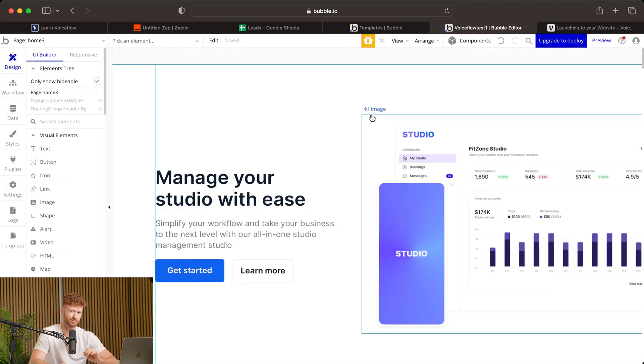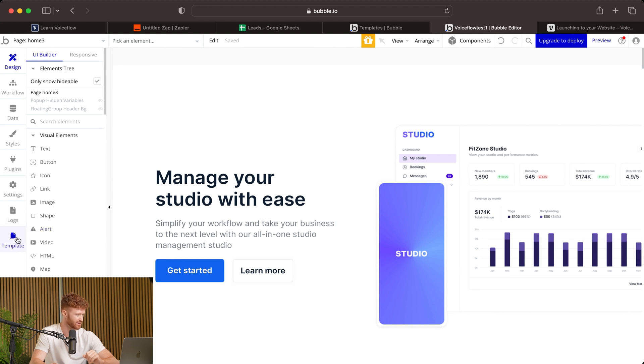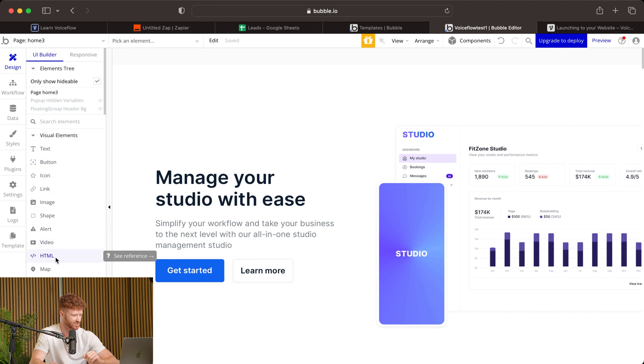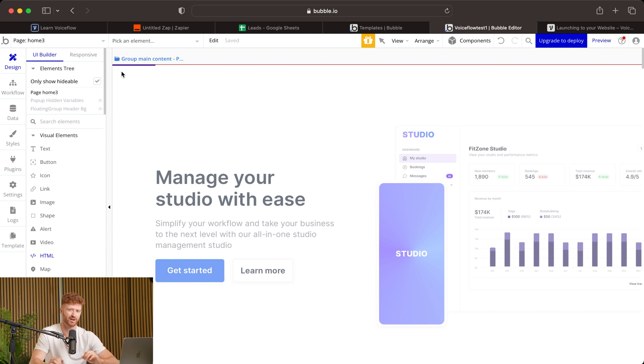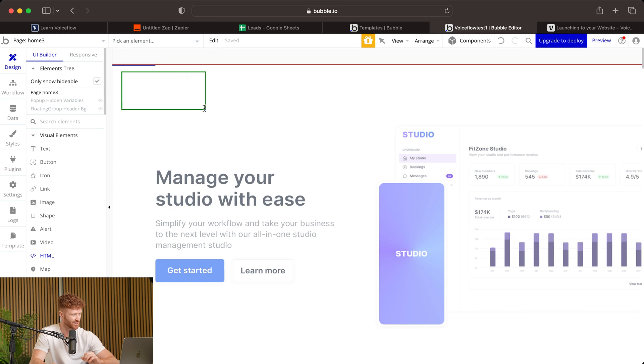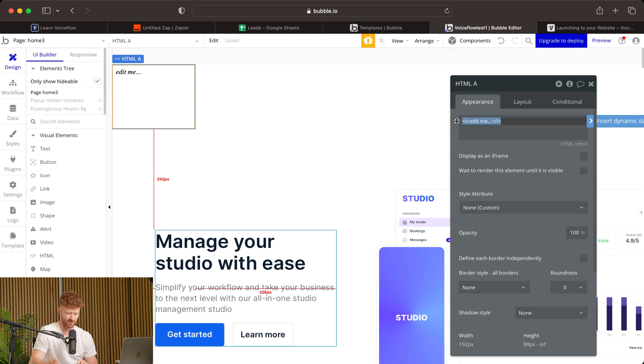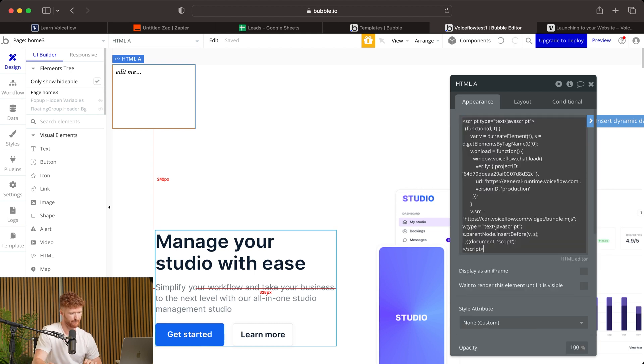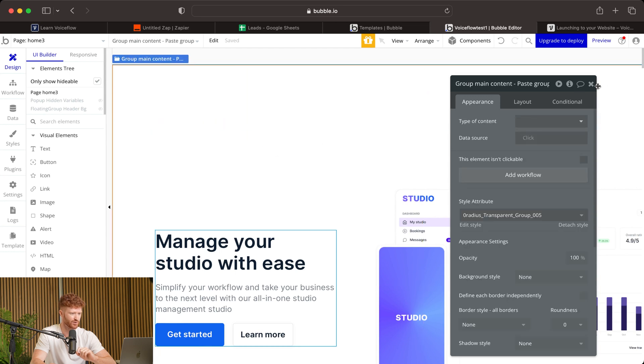Now, this might be different based on whatever template you're using. So bear that in mind. But for us, we'll use Home 3. And we will come over to these elements over here on the left side. Now, you can see an element called HTML. And this is what we're going to use to integrate our script from VoiceFlow. So we'll come grab the HTML. And you can put this anywhere on your website as that chatbot icon is going to be on the bottom right by default anyways. So it doesn't matter where you place this because it will not show up. Now, we'll take our script, paste it in here. And that is all you need to integrate into your application.